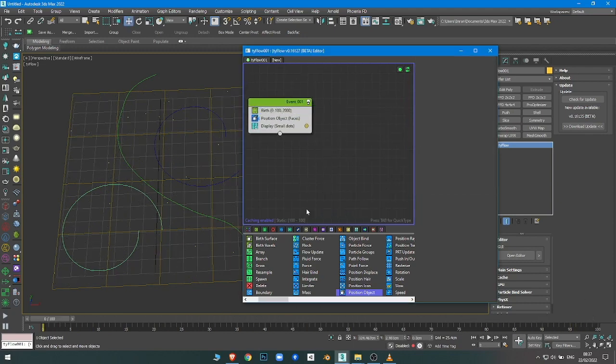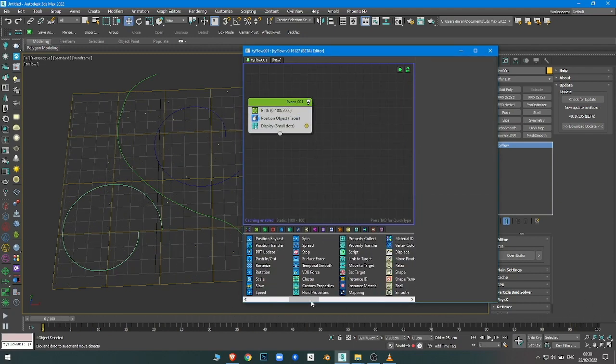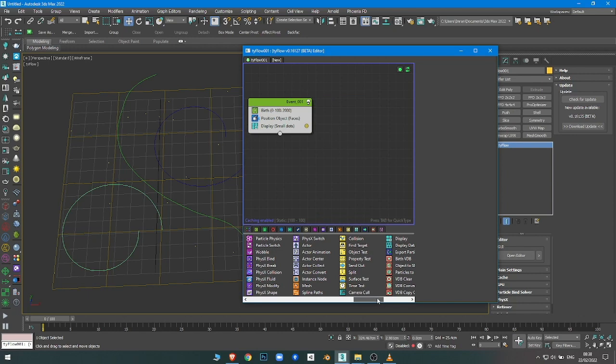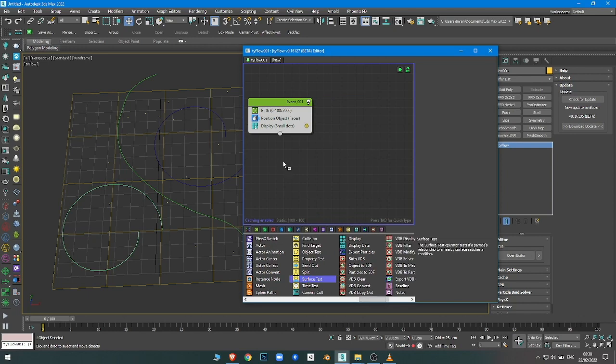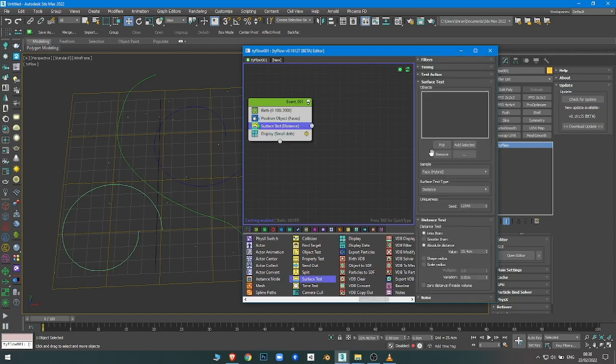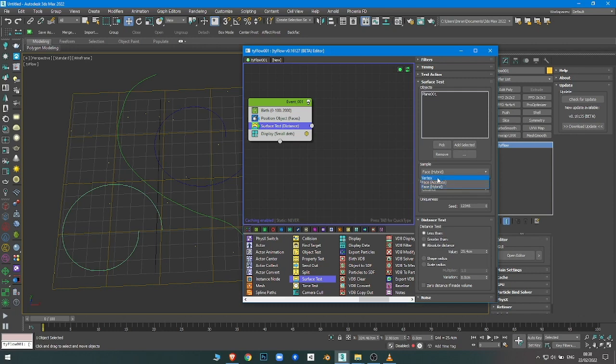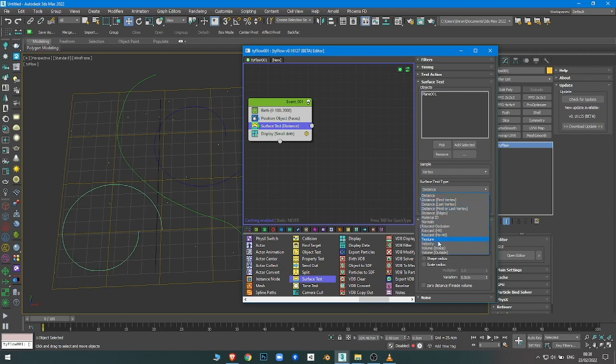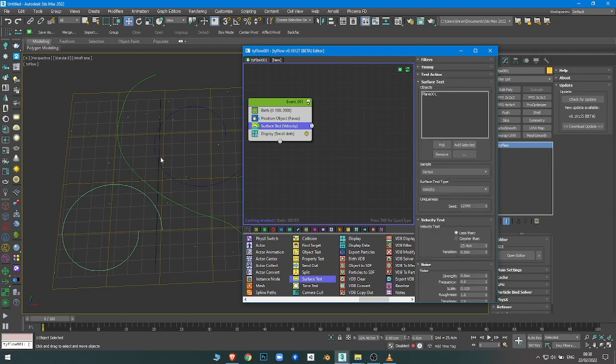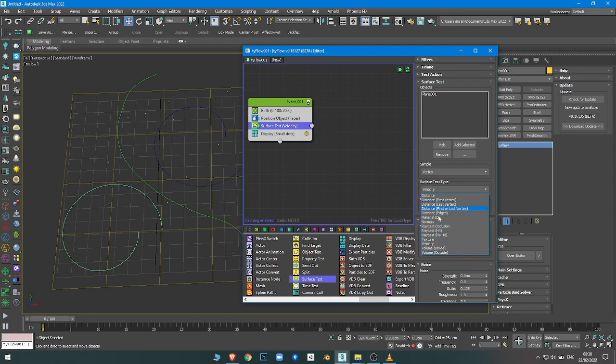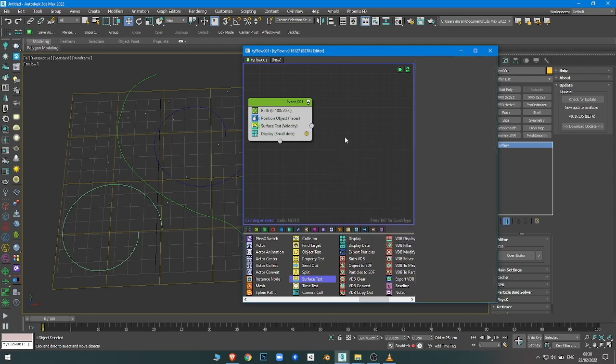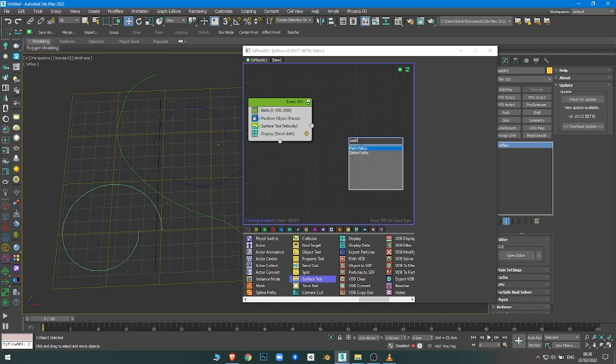Second step: I'm going to send out these particles to a different event. I'm going to use Surface Test. You can use Send Out if you want, or Time Test. I want the particles to be sampled by vertex and according to the velocity of the surface.